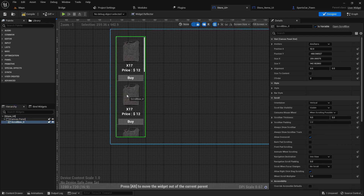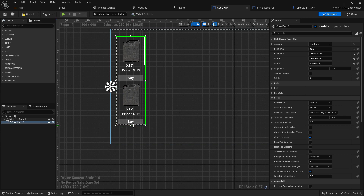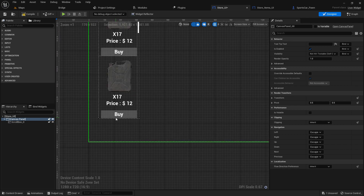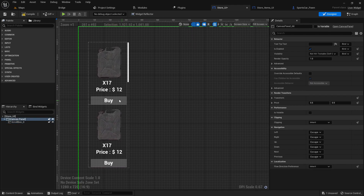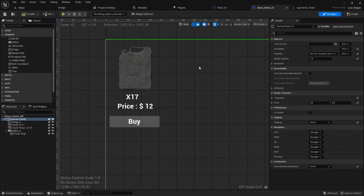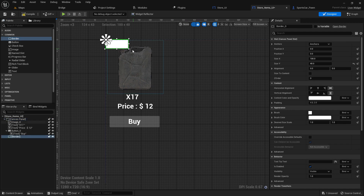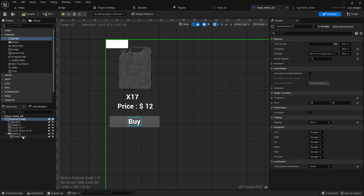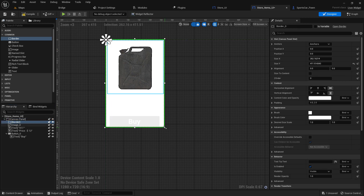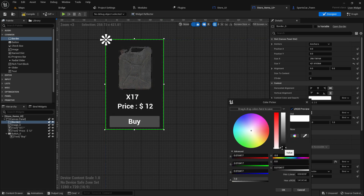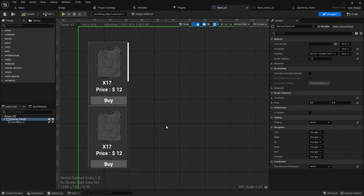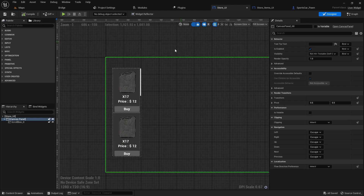If you want, only show two items at a time so users can scroll to discover more. To make it look better, add a Border widget — the border lets you add background effects and color. Set the border color to gray. Compile, save, go to the UI level and it's looking much better now.